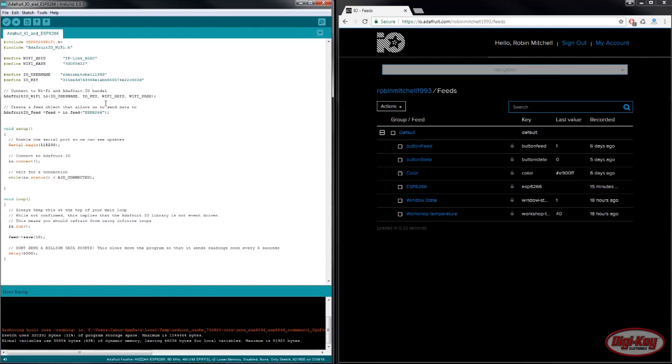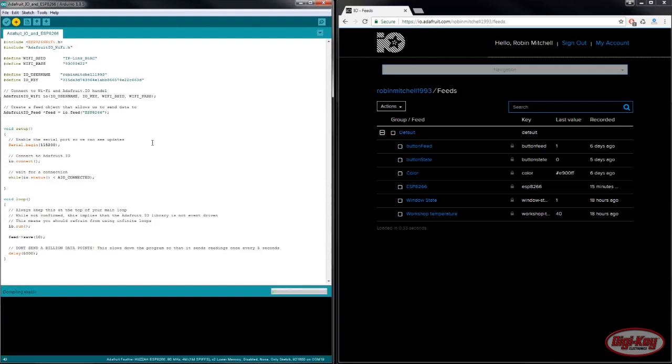Once all of this is done we simply click upload and then once the program is uploaded we should see it run. And now data comes through.